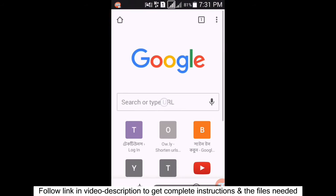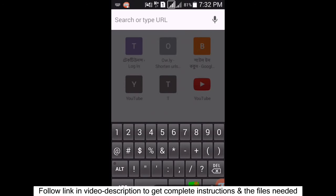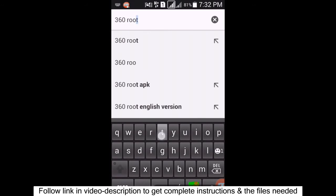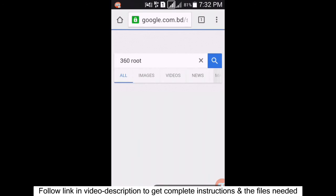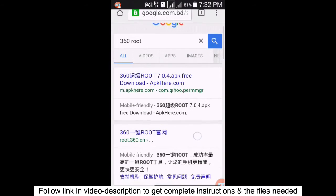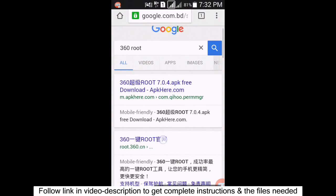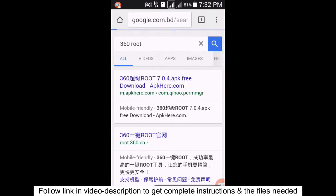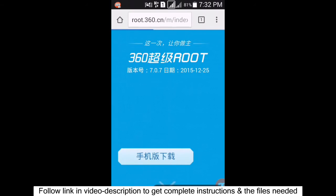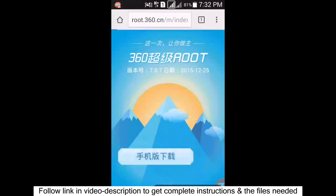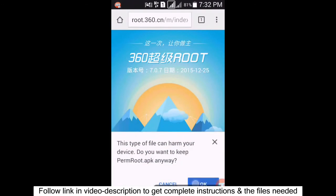Go back and open your browser. Type '360 root' and search. Click on the result for root.360.cn and then click to install the app — download it onto your phone.